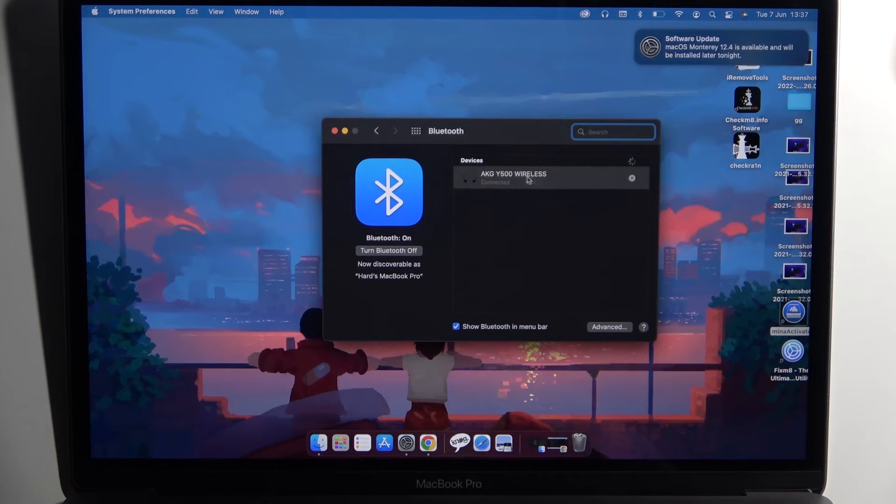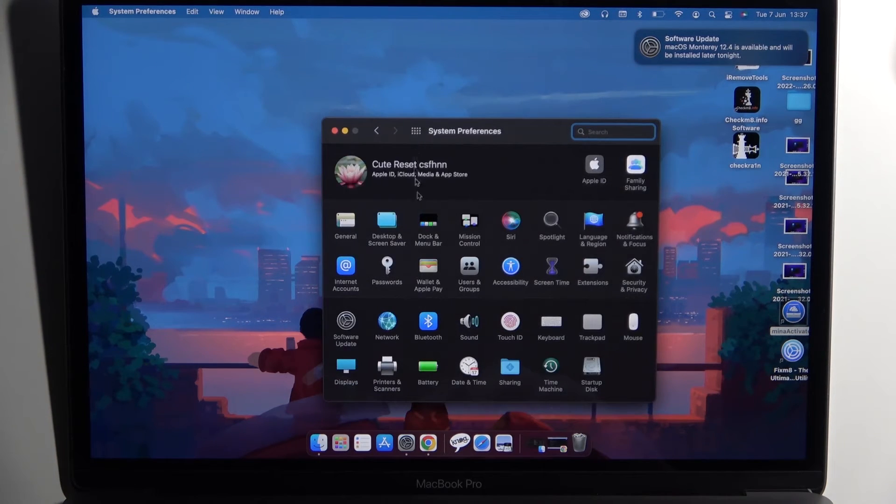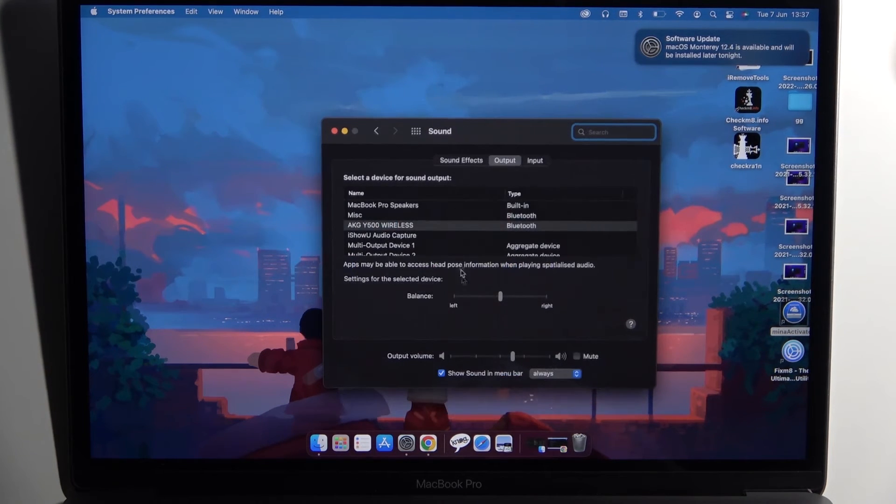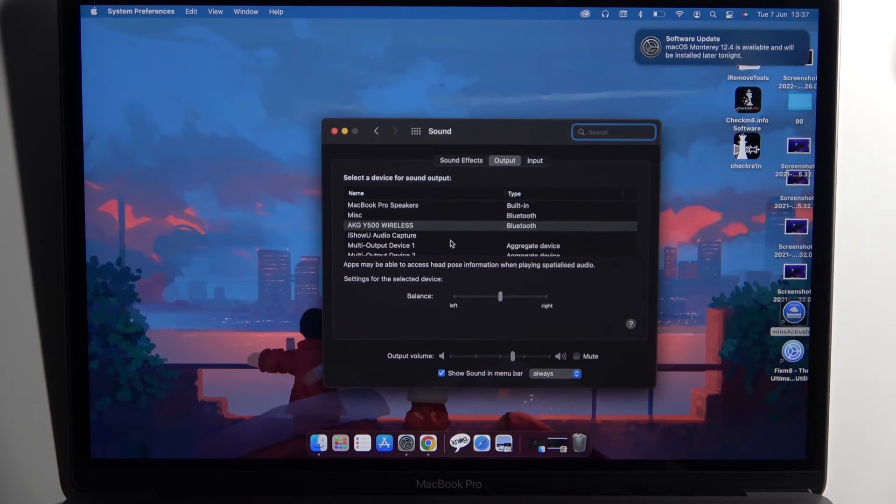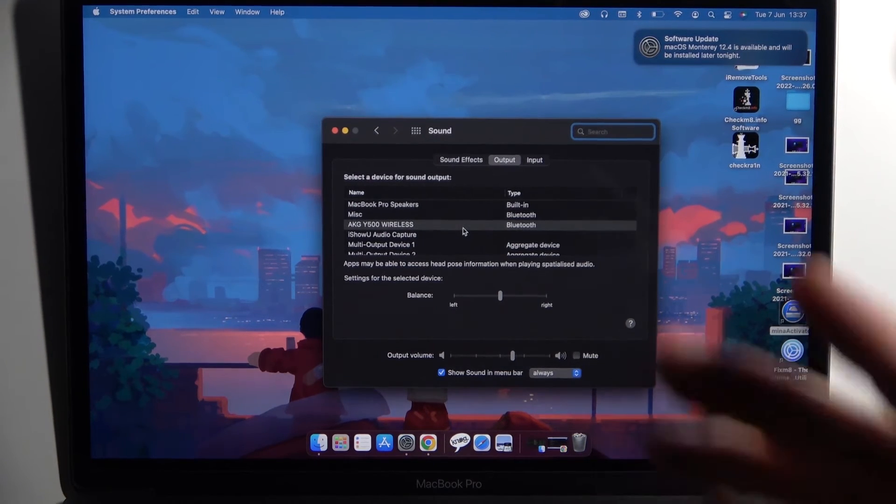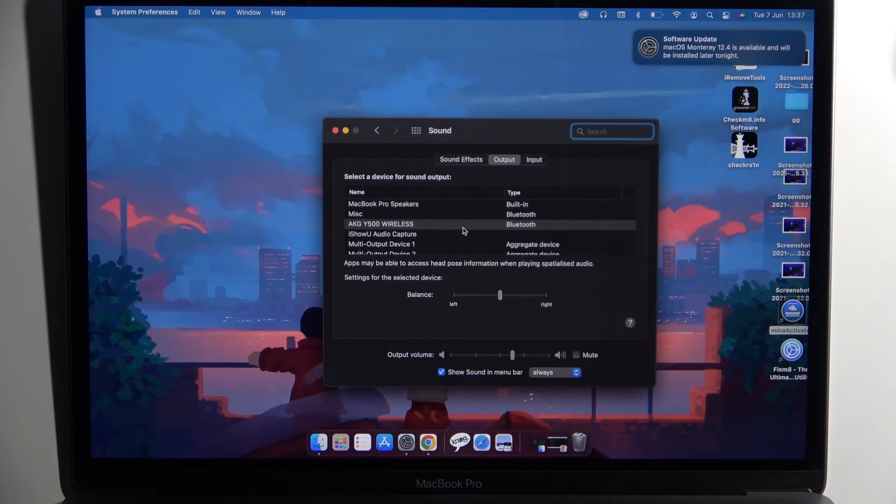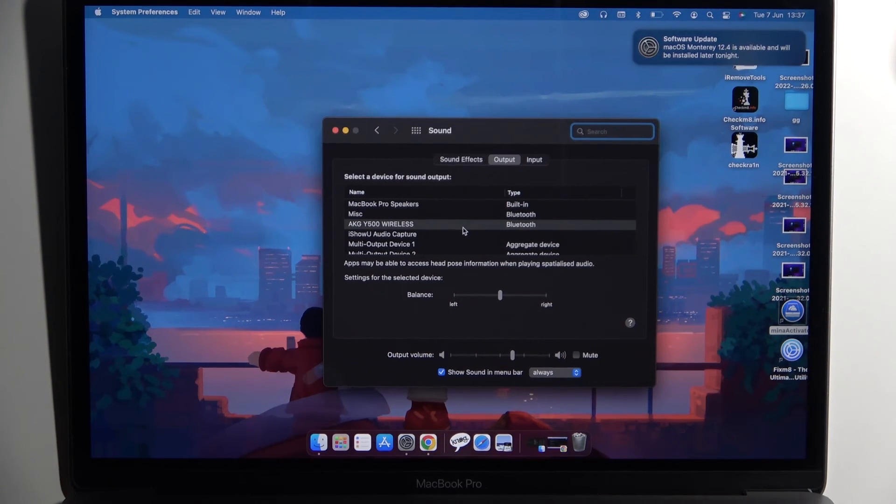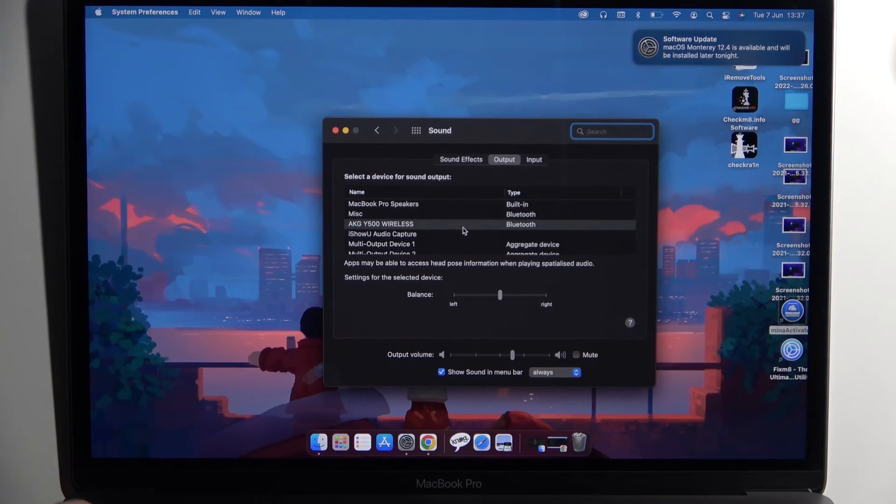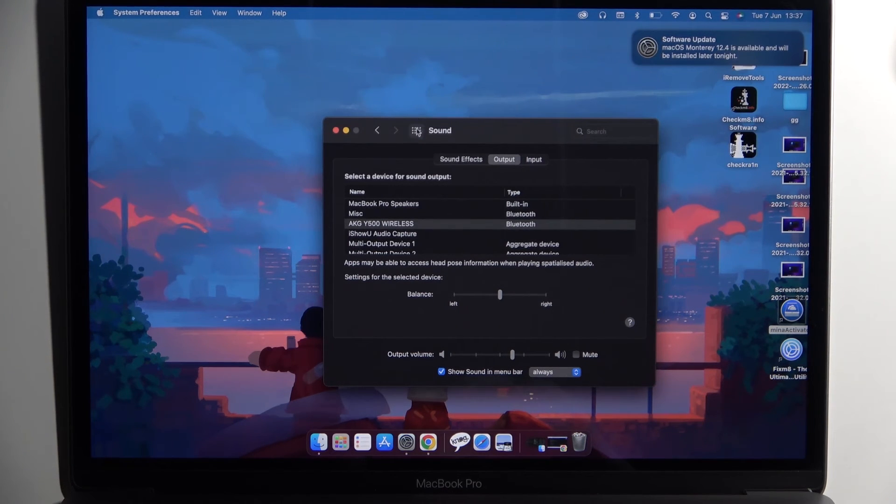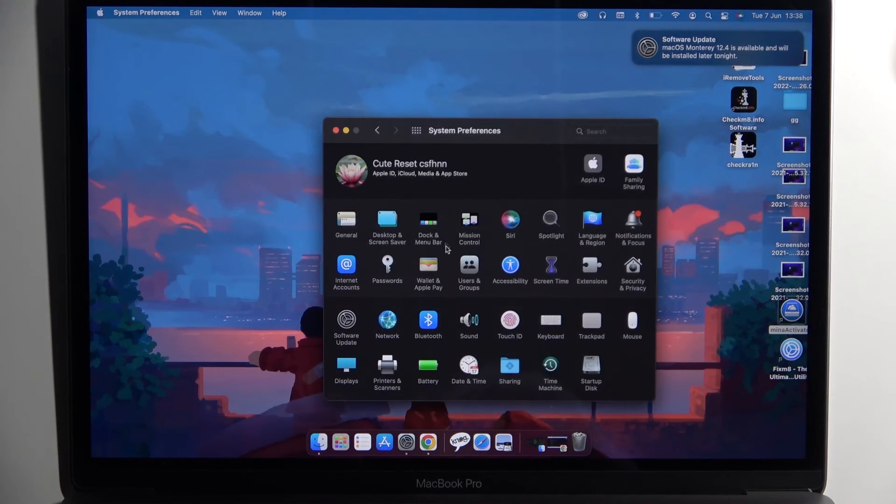And the last step, go back to the main settings and go to Sound. And remember to switch from MacBook Pro speakers to AKG Y500. In some cases it will be changed automatically, but in most cases you have to make it manually. So yeah, that's all.